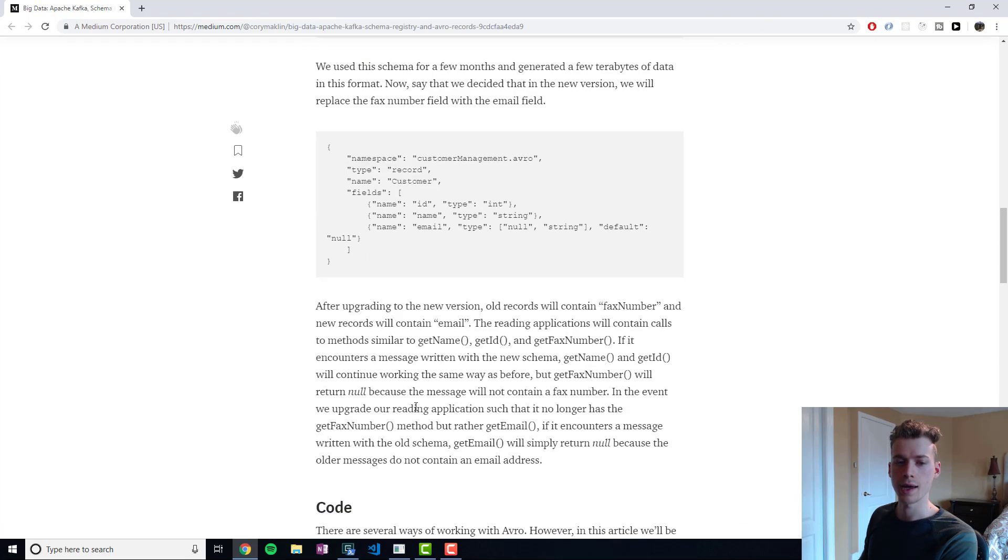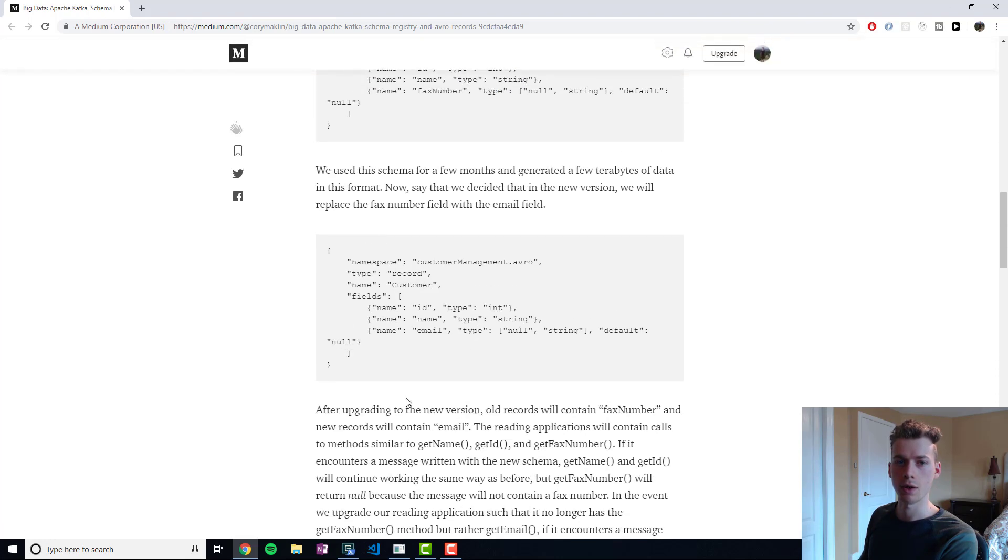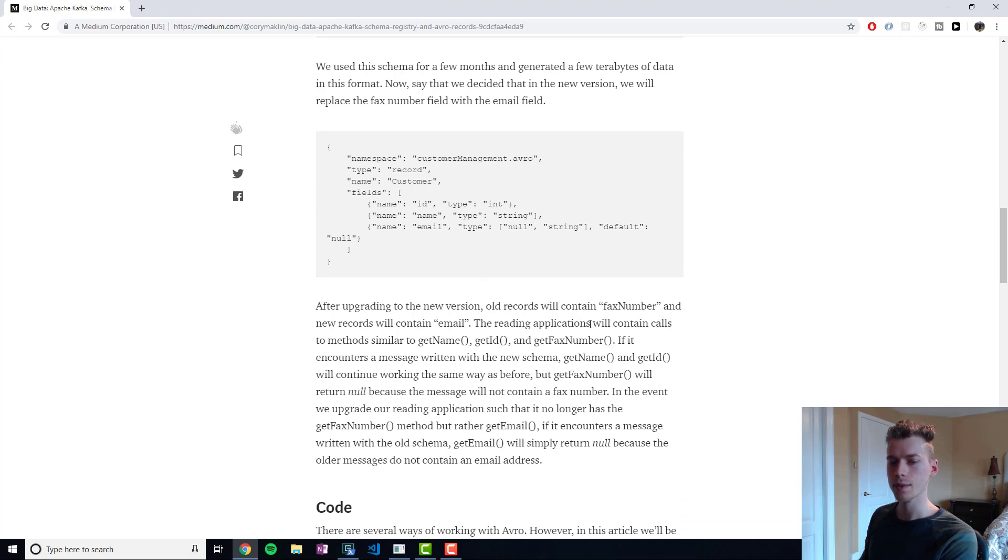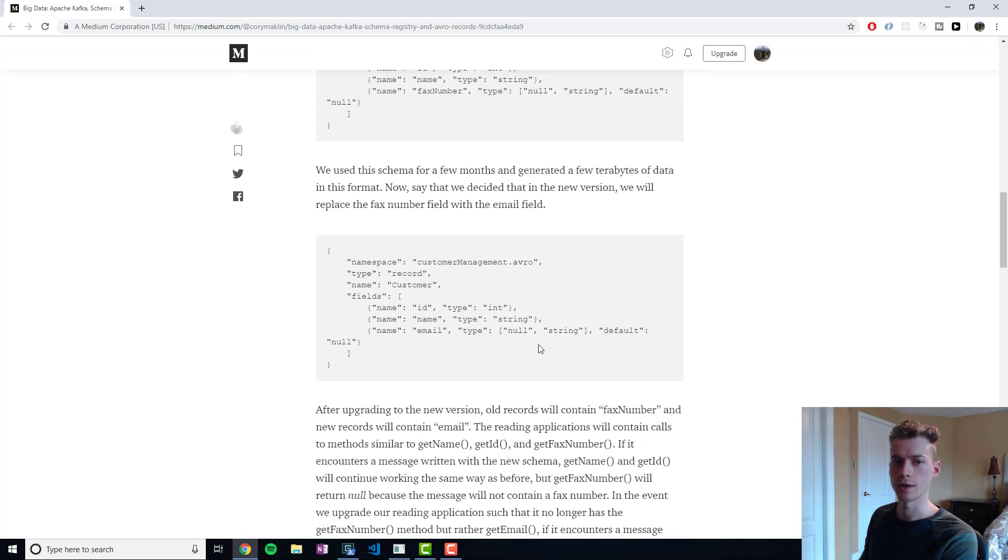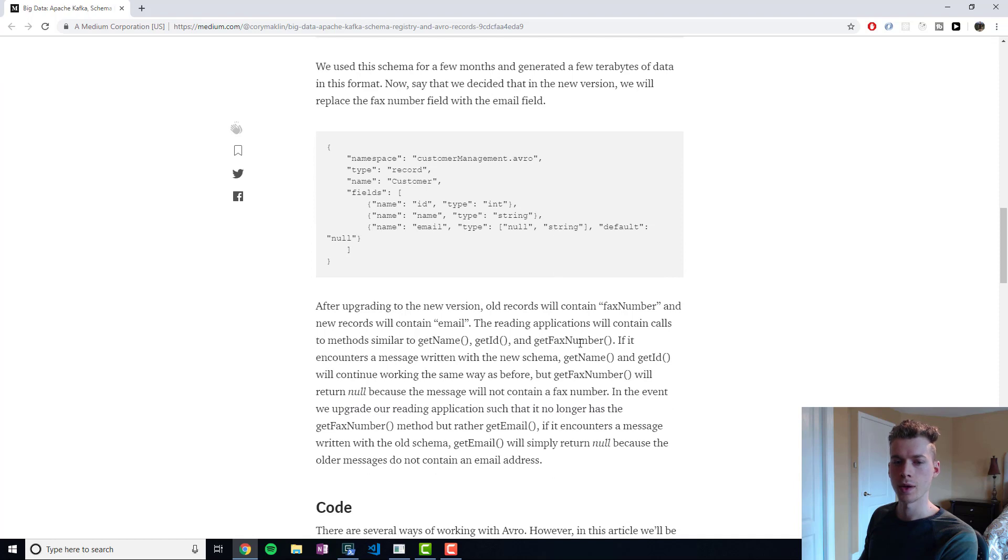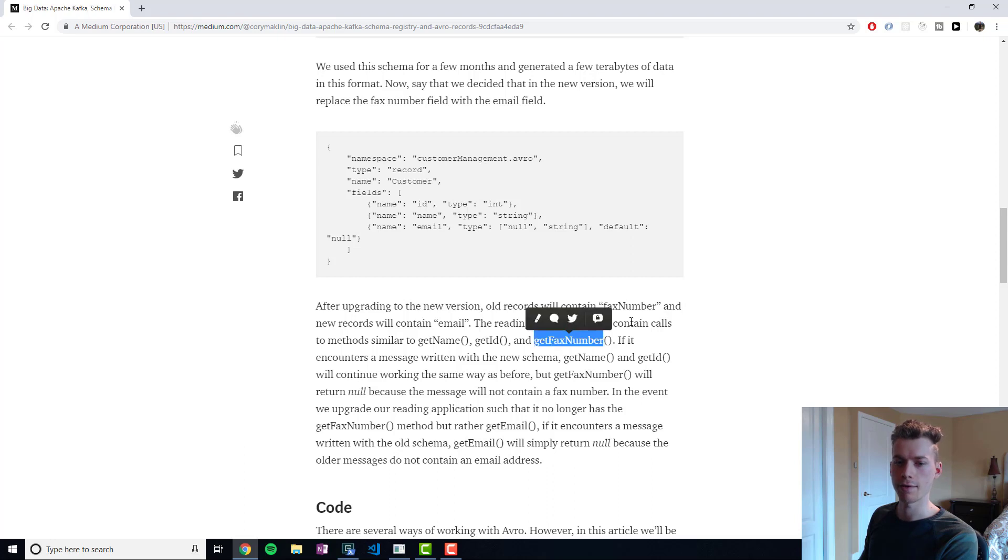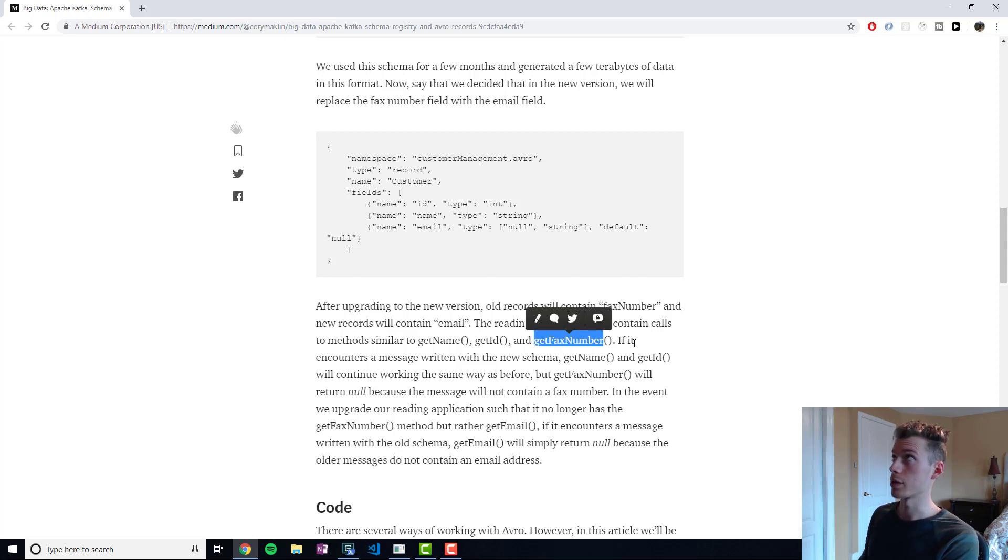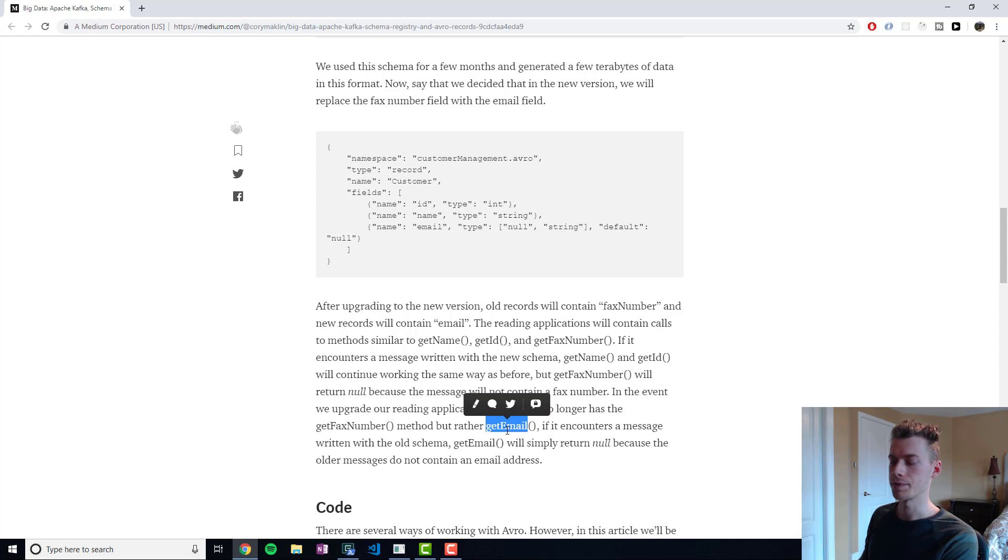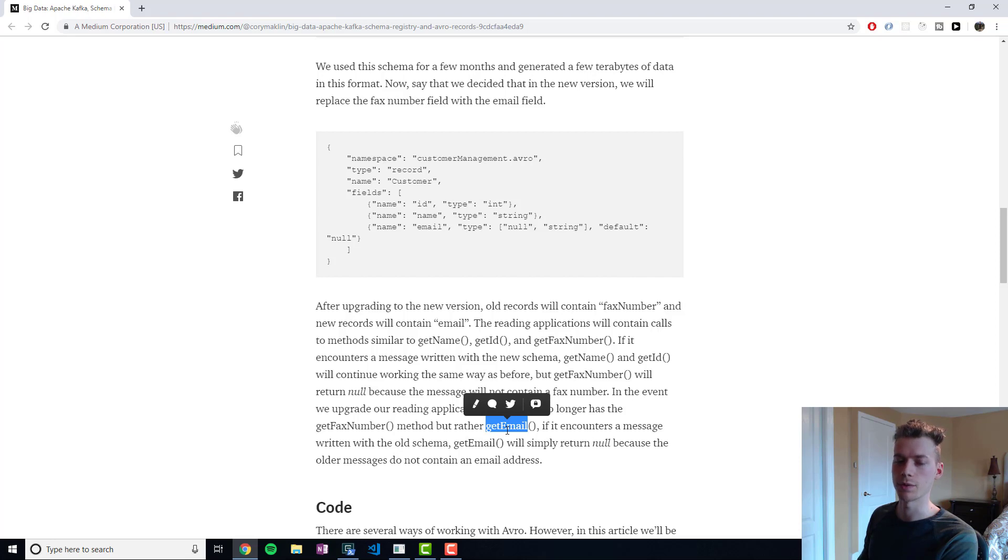We can go ahead and do that, and all that will happen is that whenever an application is reading data using this schema, if it calls the get fax number on data that was encoded with the new schema, that would just return null. And if an application calls the get email function on data that was encoded using the old schema, that would just return null, but it wouldn't actually crash anything.